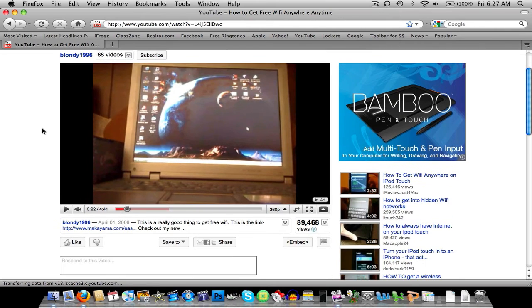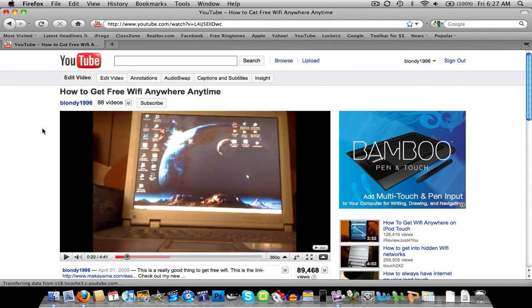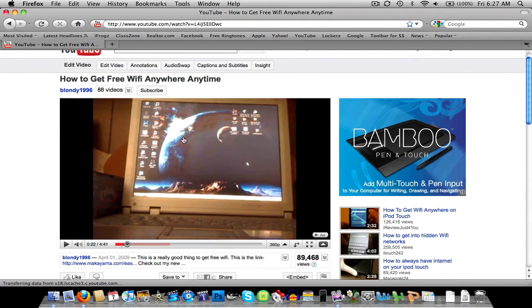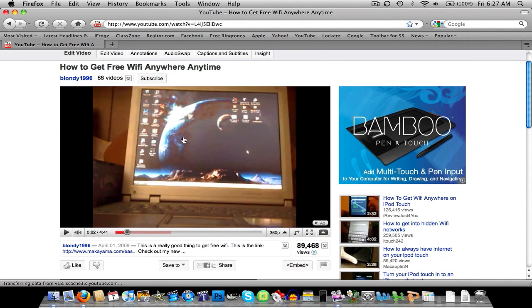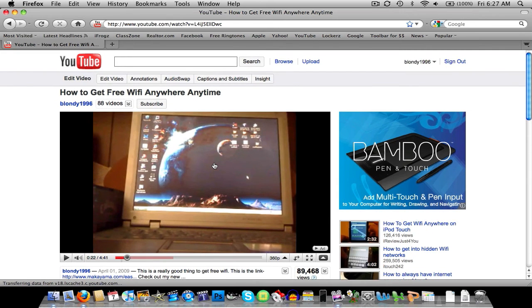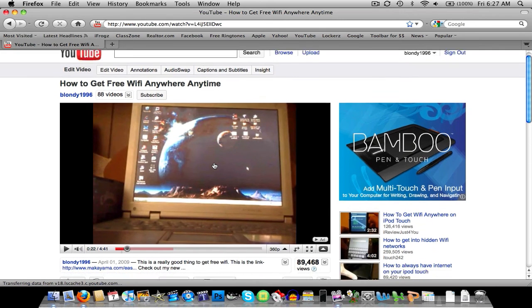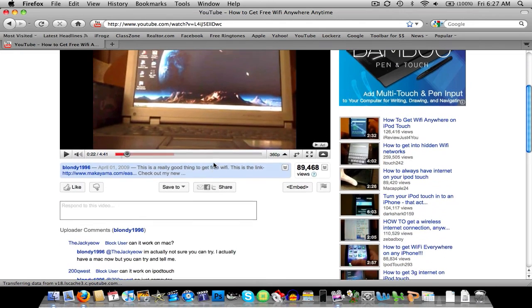So just go ahead and check out this video with the ads. And if you could just click on it, that would help a lot, you guys.